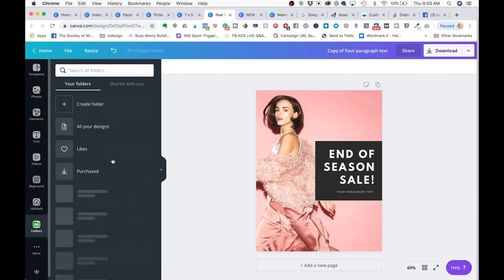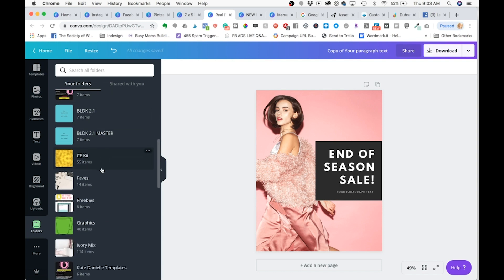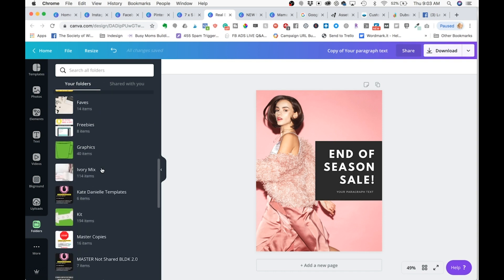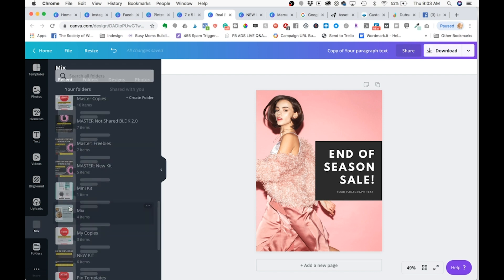Number eight is folders for organization. With Canva Pro, you can organize your designs and upload photos into the same folder. You can see here I have my folders tab and I can create new folders, organized by different graphic sets. Now I can even have a mixed folder where I can have a design and all the photos and things I need for that design in one space.